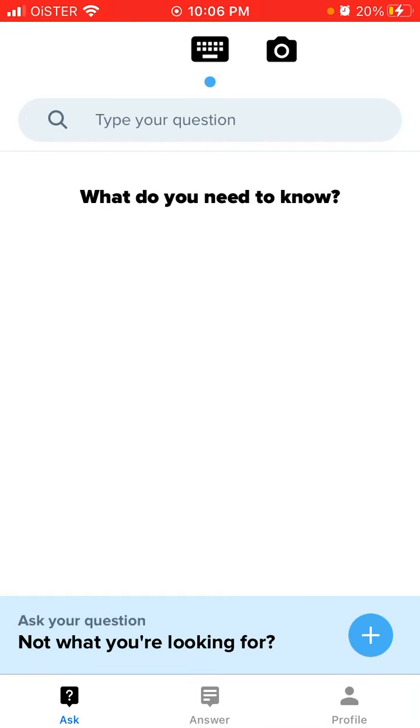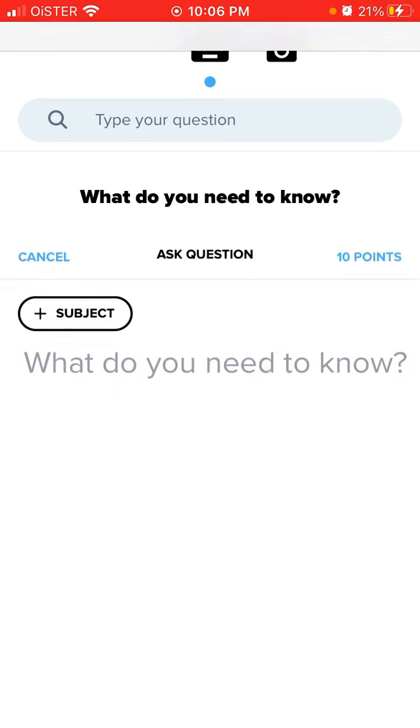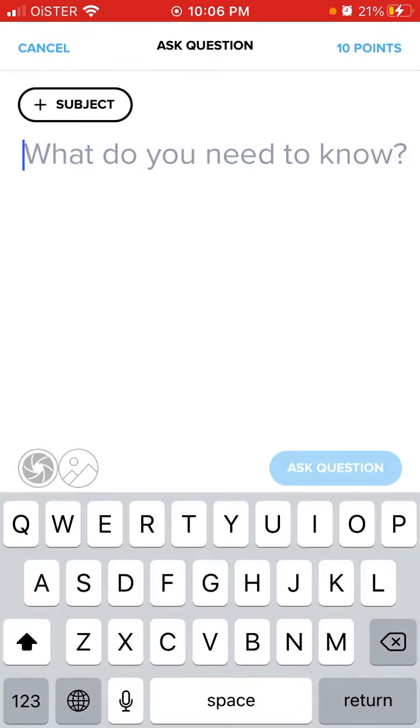So how to attach a photo in Brainly app question. Just go to ask tab in the bottom left and then tap on the plus.